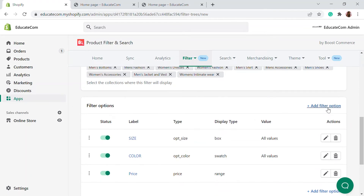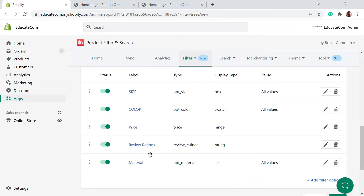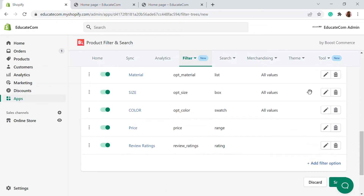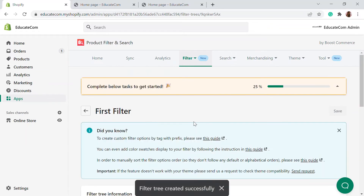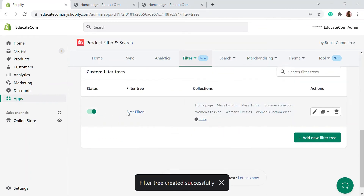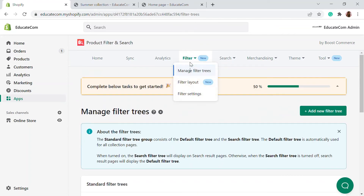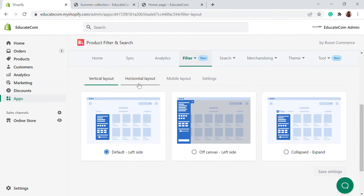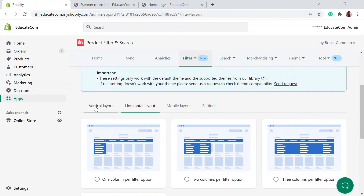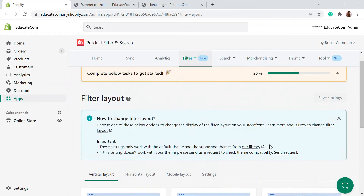We've added a few more filters like review ratings and materials. You can also adjust these according to the product type, drag them to reorder, and change the display type. Save this and your first filter tree will be up and running. You can enable it by clicking on the status section. Once done, go to the filter section to choose the filter layout — vertical, horizontal, or mobile layout. I'm going to choose the default left layout.